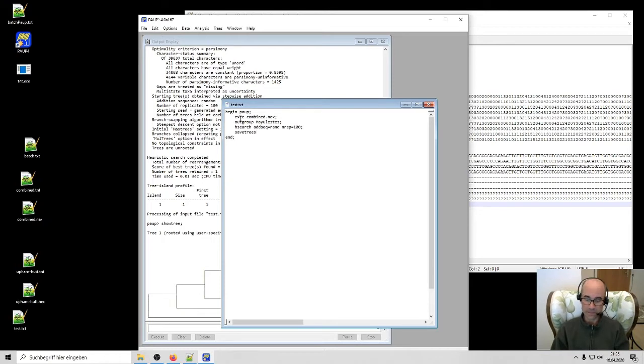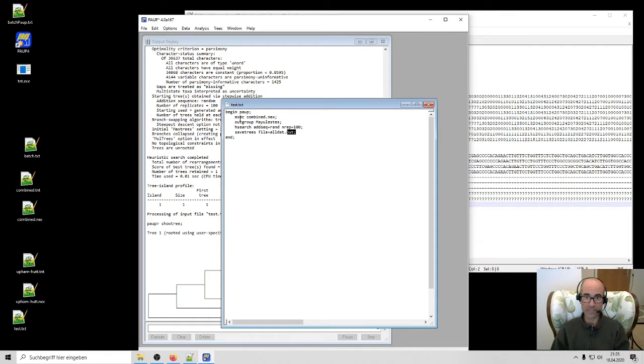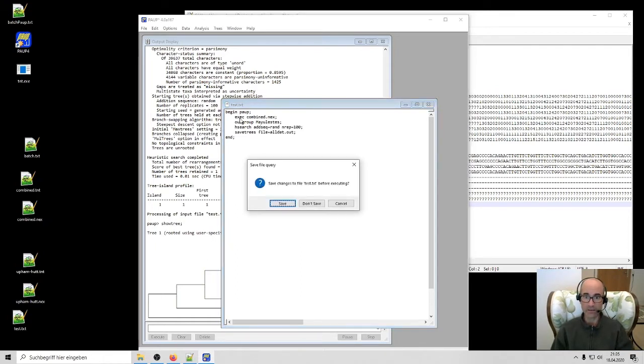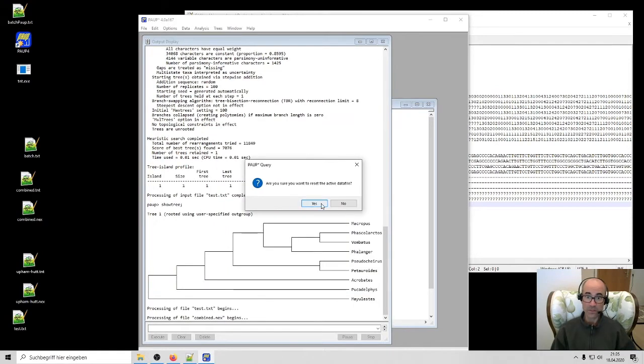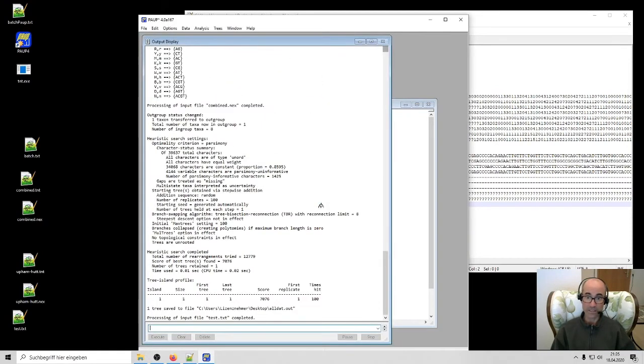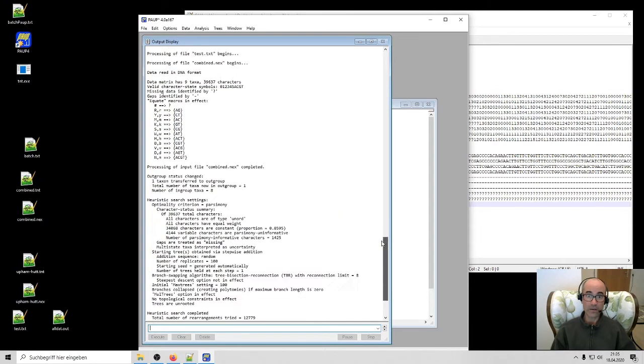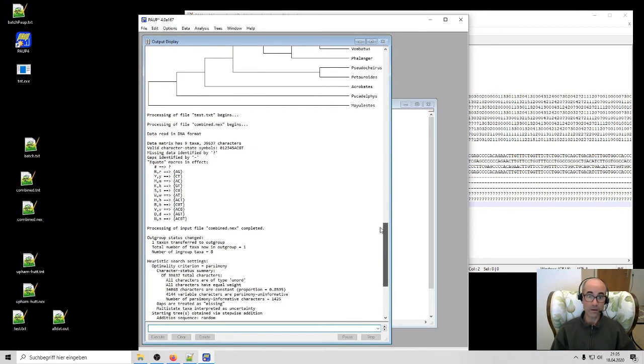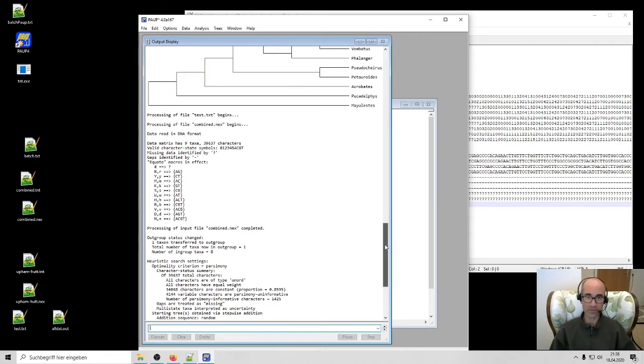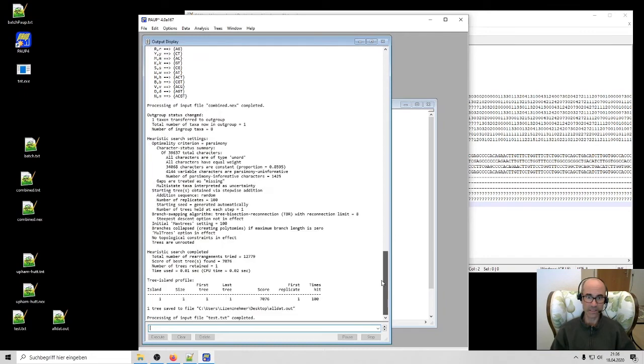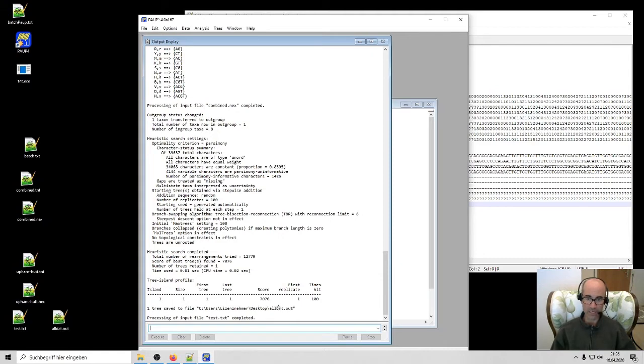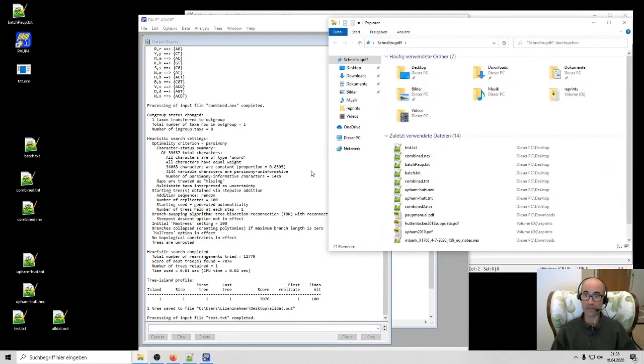And in the Nexus format, that's very easy. Save trees file. And then you just give it a name. I've added the save trees command. I'm just going to execute it again. It'll ask me if I want to save the changes. And I do, I do want to reset the active data file. So there it is. So starting here, processing of my batch file, test.txt. It's beginning. It reads the DNA. I'm sorry. It reads the matrix, morphology plus DNA. And then it's one tree saved. So this is the local path where that tree is saved called all dat.out.